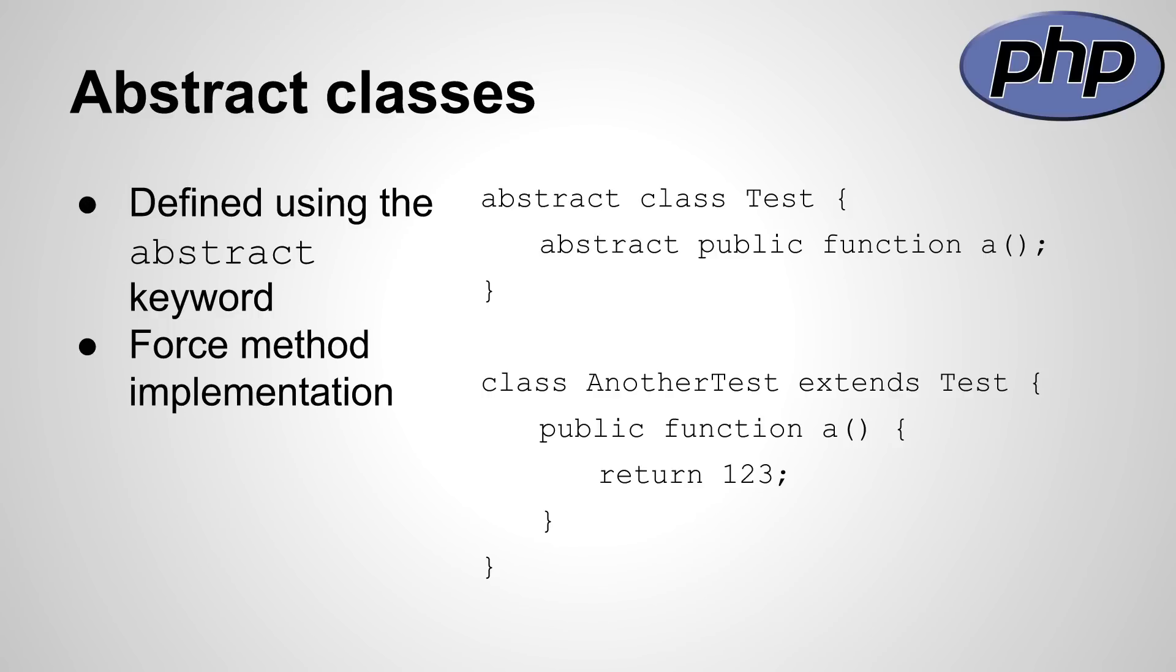Abstract classes force method implementation in deriving classes, and they can be declared with the abstract keyword. The example on the right side shows how an abstract method can be declared and how its implementation looks in a deriving class.